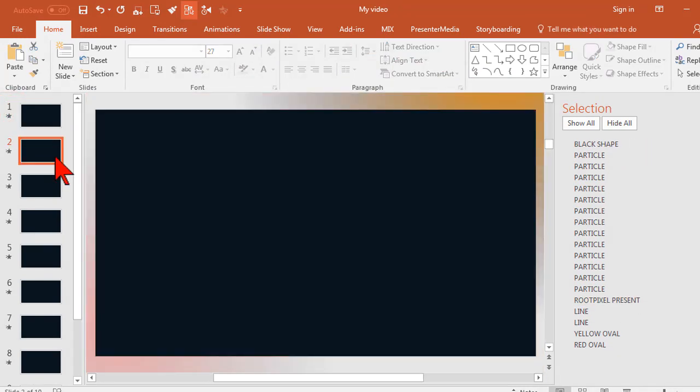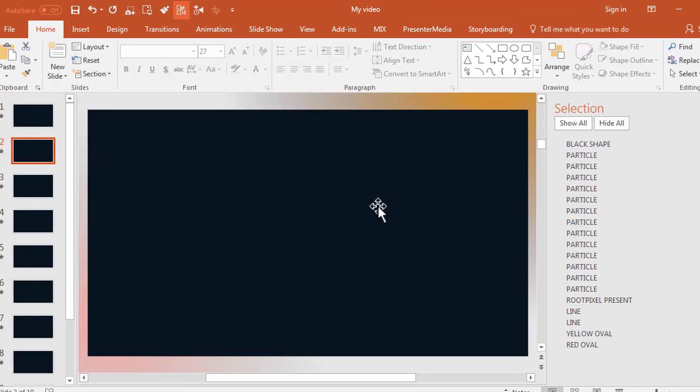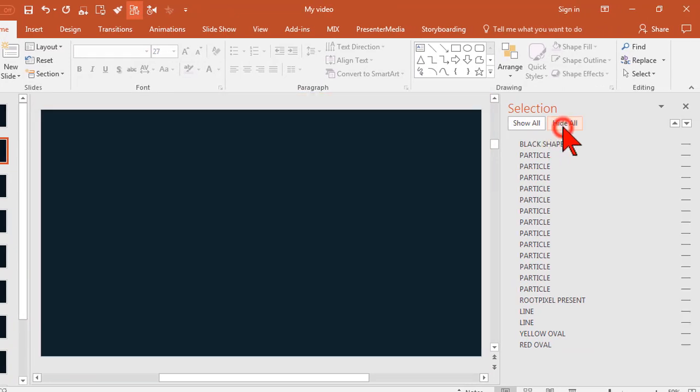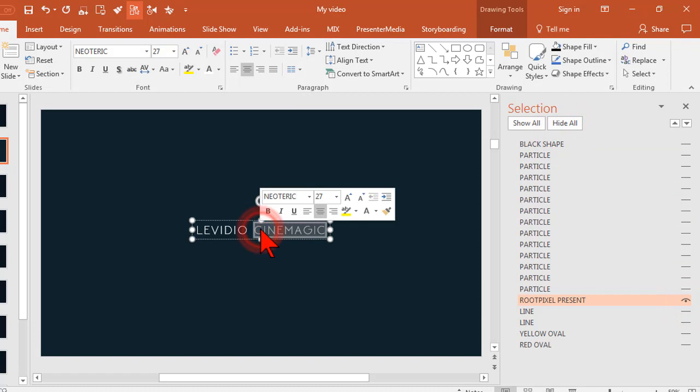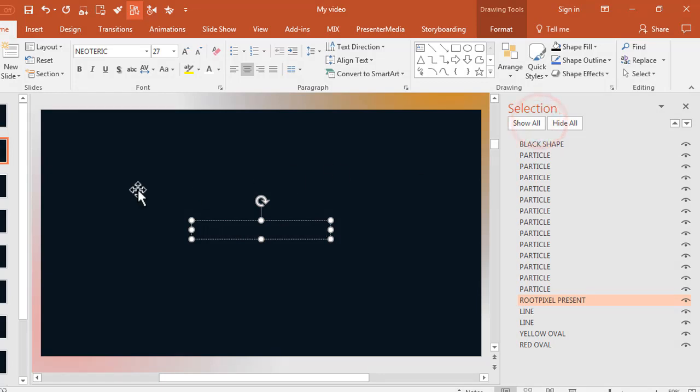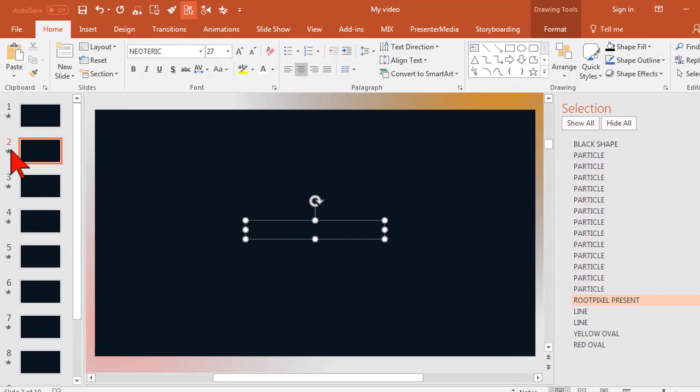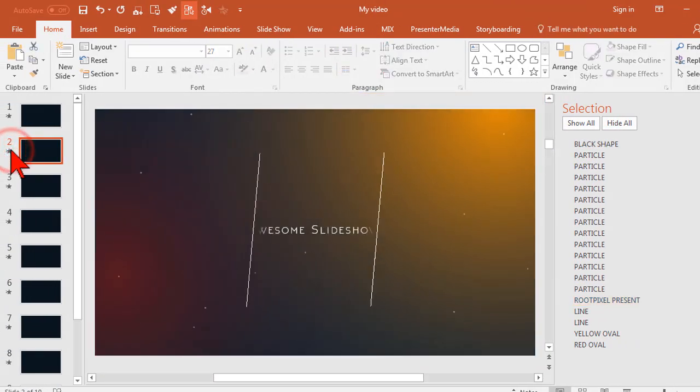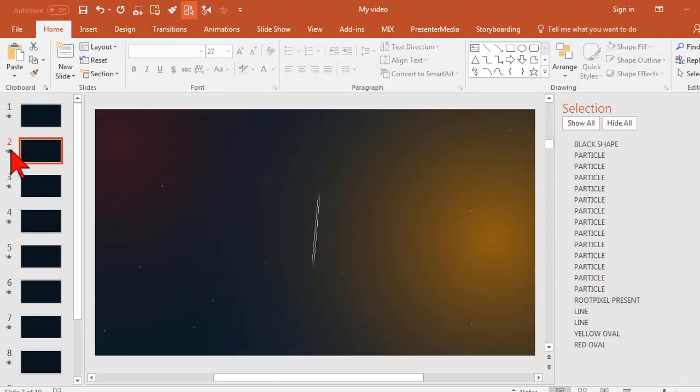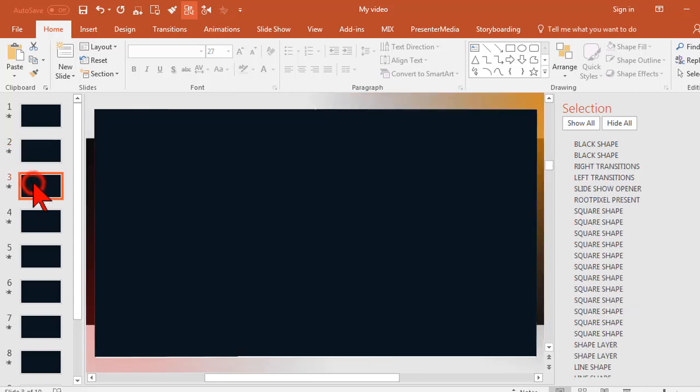Let's go ahead and repeat this process for the next slide which also has text on it. Hide all, show the text box, and go ahead and modify it. Turn all the layers back on and give it a quick preview. Let's move on to the next slide.